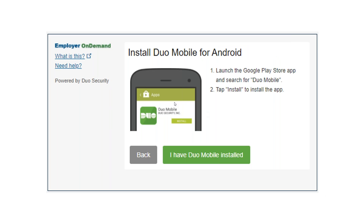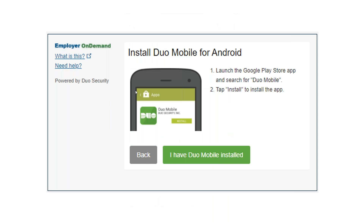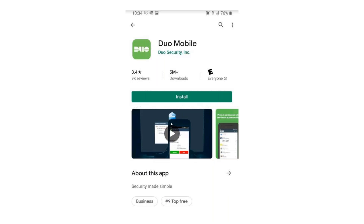Before you select "I have Duo Mobile installed," be sure that you actually do have the app installed. The app is called Duo Mobile, and you can use your search feature in your app store to find it. This is what it looks like — Duo. Once it's installed, then you can select "I have Duo Mobile installed."